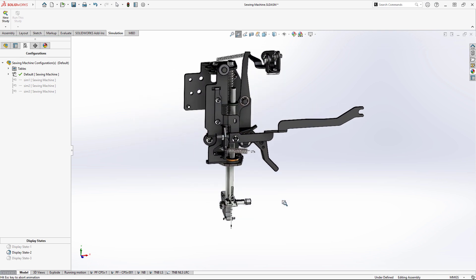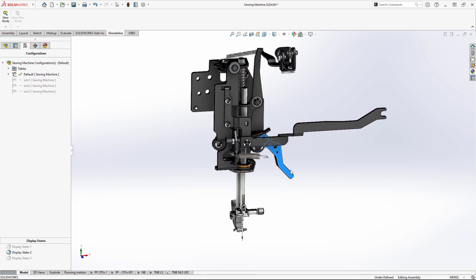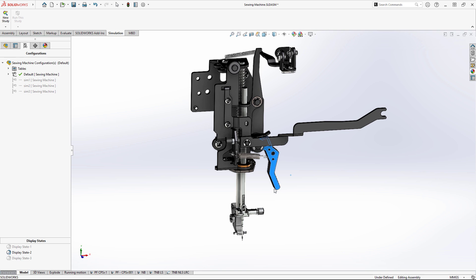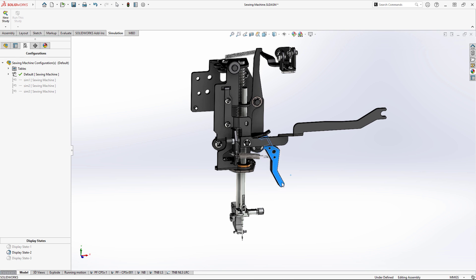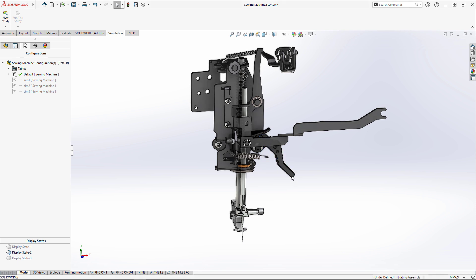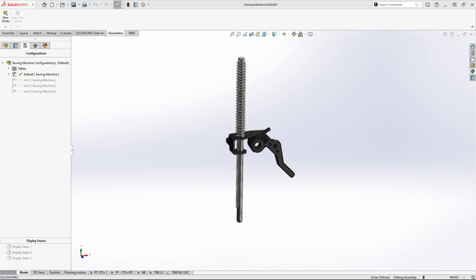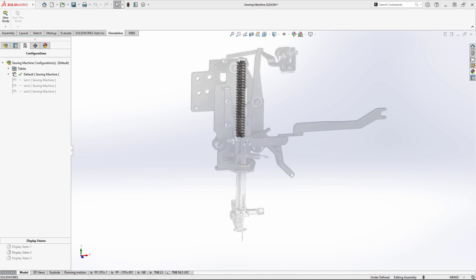When zooming in on the presser foot assembly, we see that this handle uses a cam and follower design to raise the foot away from the fabric. The follower is held in place by a strong spring that holds the fabric down while sewing.